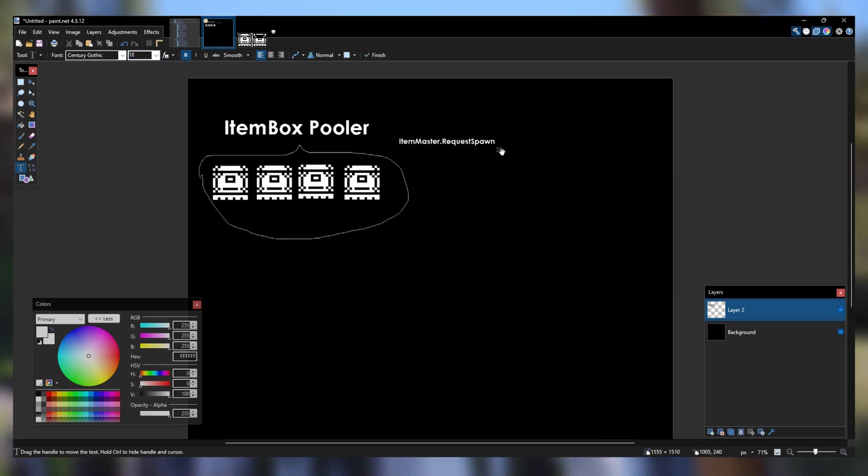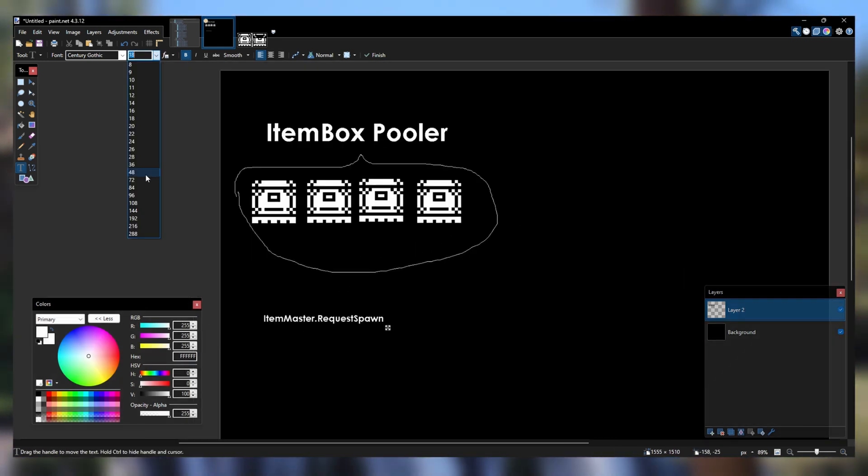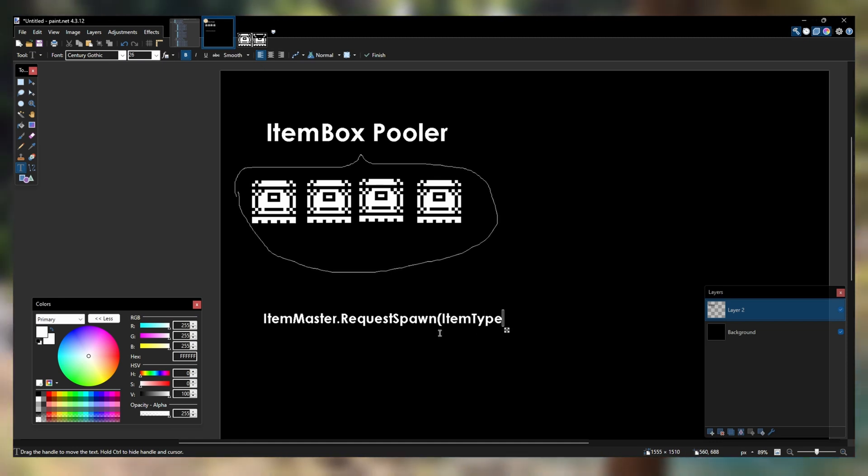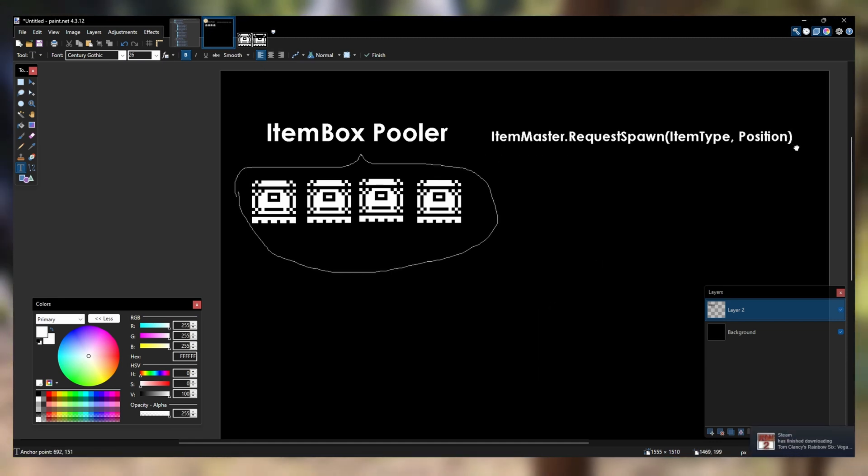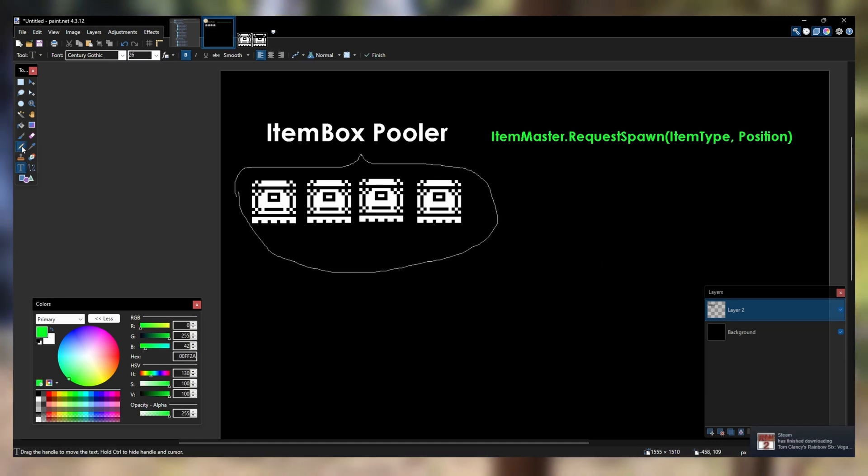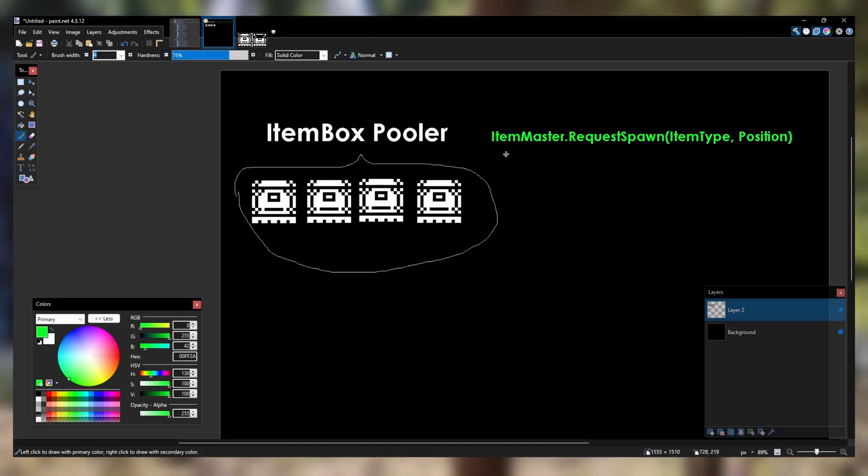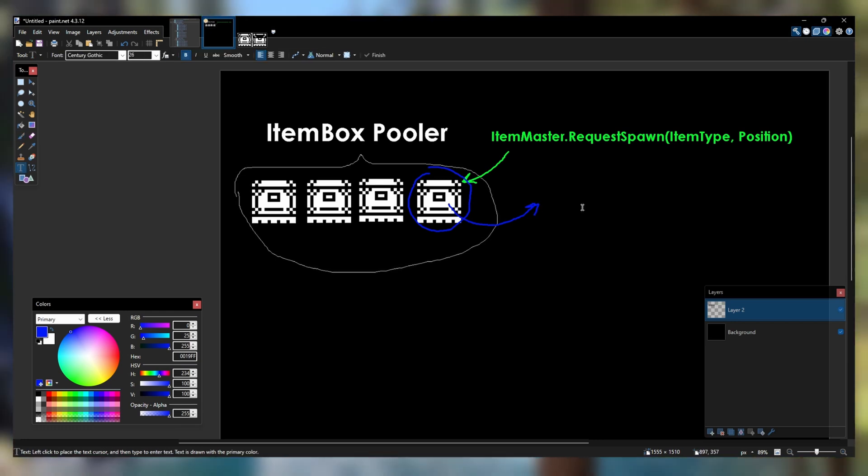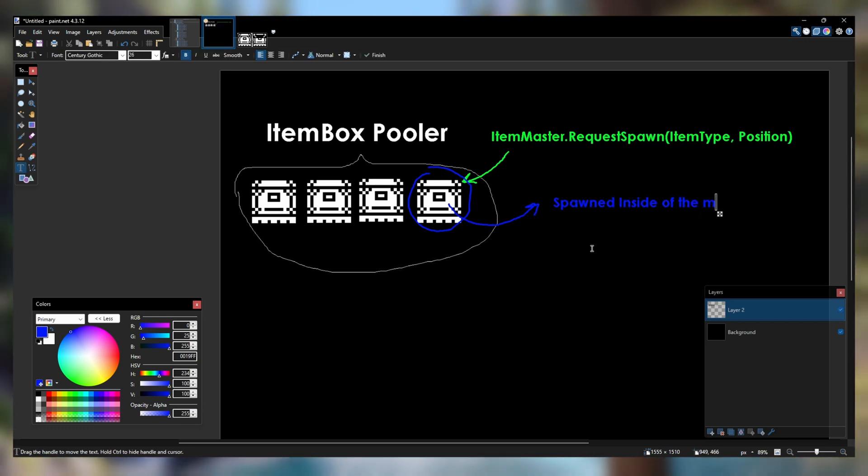Then whenever I need an item box inside the maze, I make a request from the pooler for one. I'm not making a new item box every time I need one. Instead, they're hidden from view and they spawn when I need them to be.